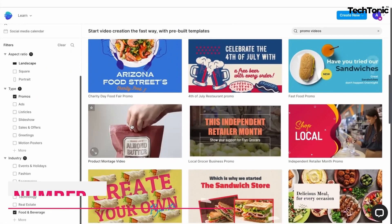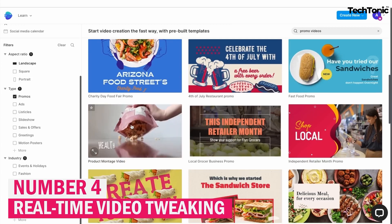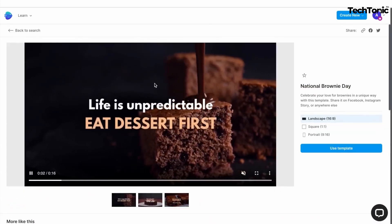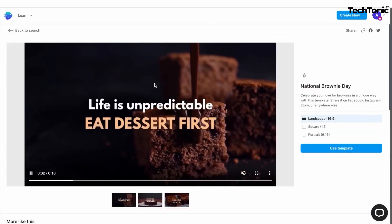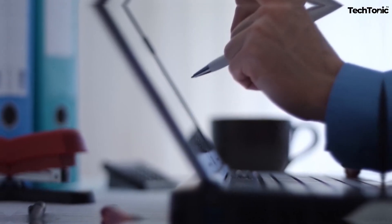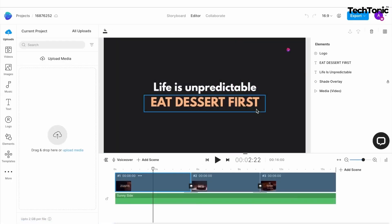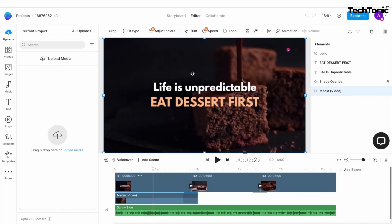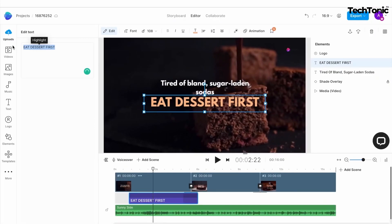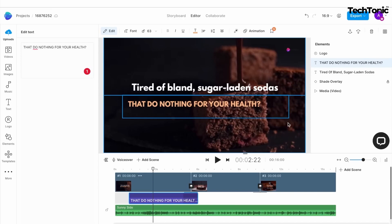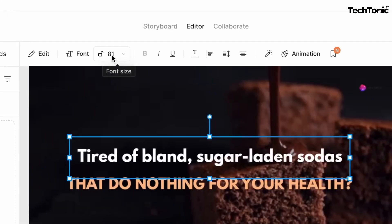Number 4: Real-time video tweaking. Want to make changes on the fly? With NVIDEO AI, you have full control over your video editing process. Adjust text, images, and animations in real-time, previewing your changes instantly to ensure every detail is perfect. Whether you're fine-tuning transitions or tweaking color schemes, the intuitive editing interface makes it easy to create polished videos with precision.